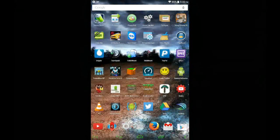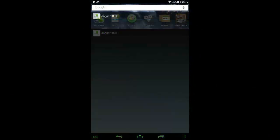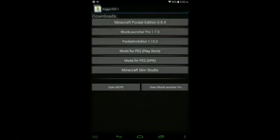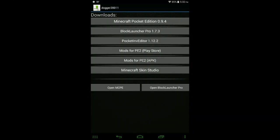Once you've done that, go over and open it. Go to MCPE Downloads, and the three things you're going to need are obviously Minecraft, you're going to need Block Launcher Pro 1.7.3, and you're going to need Mods for PE2.